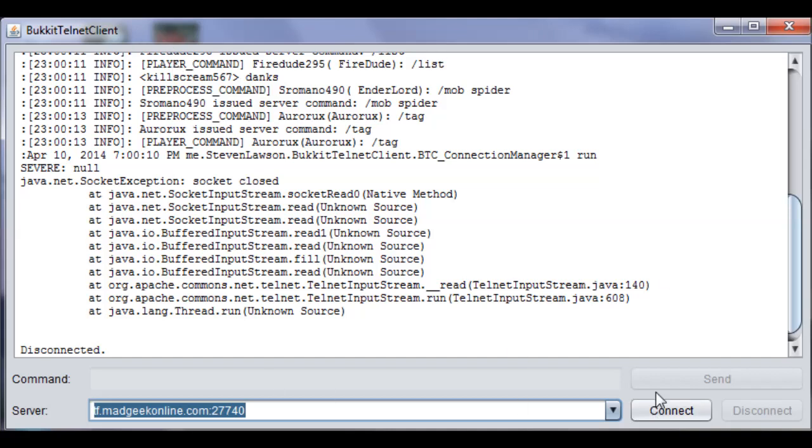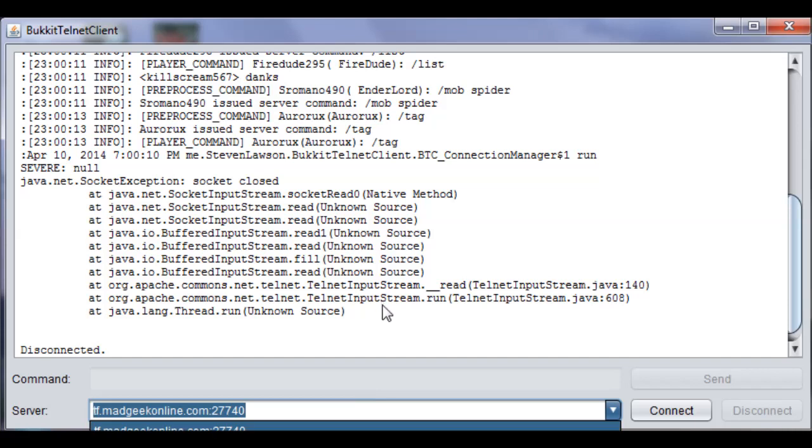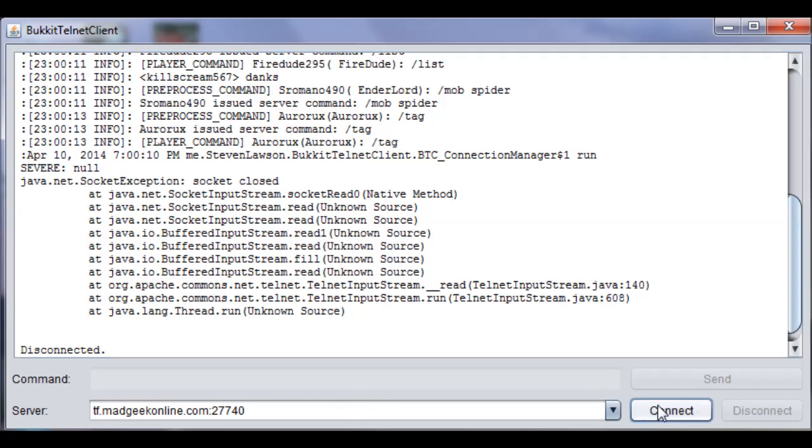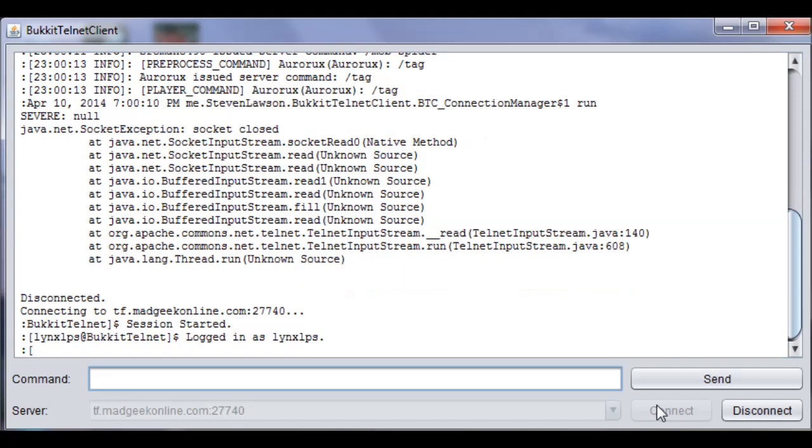You have a connect button, disconnect button, send button, and a serverless button. So, all you really need to do is put the IP into the server box here, and then press connect. Connect!